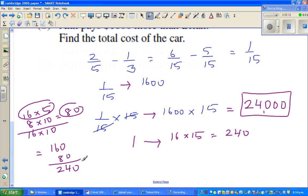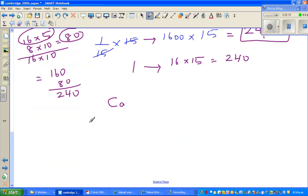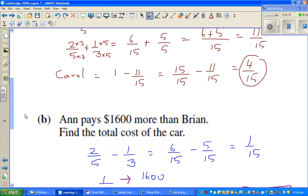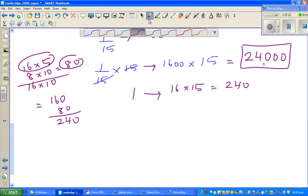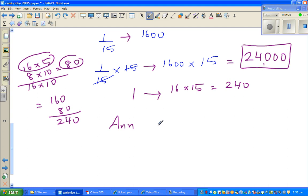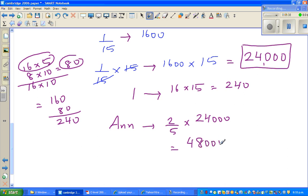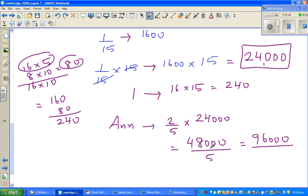Let's check the answer. Ann paid two-fifths of twenty-four thousand. Two-fifths of twenty-four thousand is forty-eight thousand over five. Doubling numerator and denominator: ninety-six thousand over ten, which is nine-thousand-six-hundred. So Ann is paying nine-thousand-six-hundred.